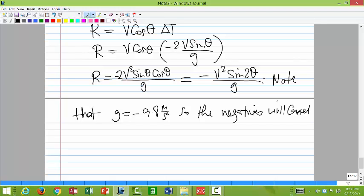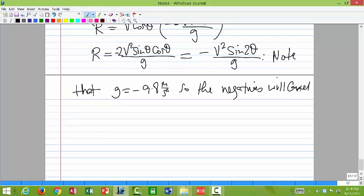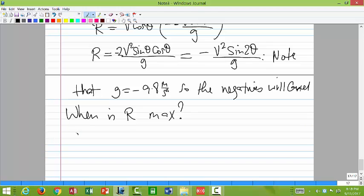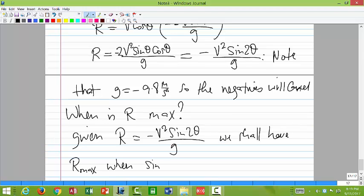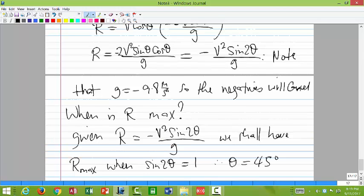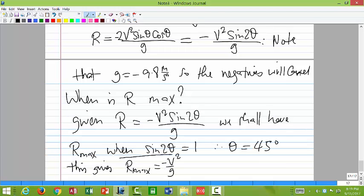We're assuming the base is at zero. When is R maximum? Given R equals minus v squared sine 2theta over g, R is maximum when sine 2theta equals 1, therefore theta should equal 45 degrees. This gives R_max equals v squared over g. So launching the projectile at 45 degrees gives the maximum range.